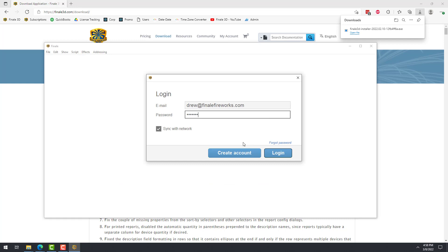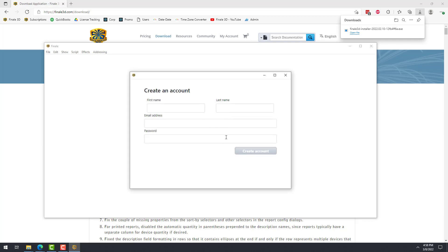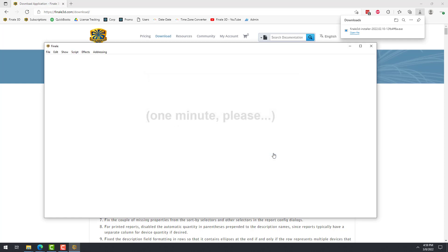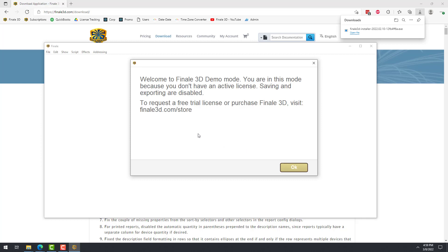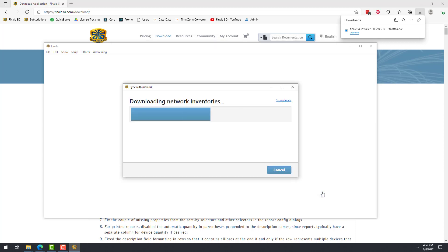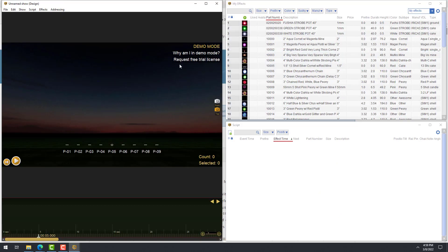Or, if you've never used Finale 3D before, click the Create Account button and follow the instructions to create a free account. It's important to know that the first time you use Finale 3D, you most likely won't have a license attached to your account. As a result, Finale 3D will run in Lite demo mode. In this mode, you can try all the features of the Lite version, but saving and exporting are disabled. If you'd like to try Lite with the option to save your work, or to try Hobbyist or Pro, click Request Free Trial License in the upper right-hand corner of the design window.